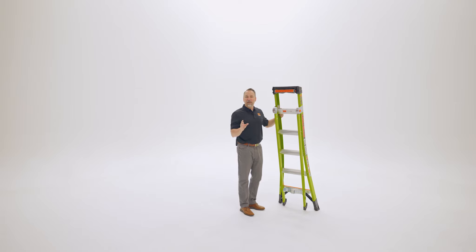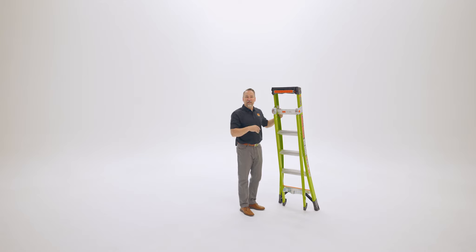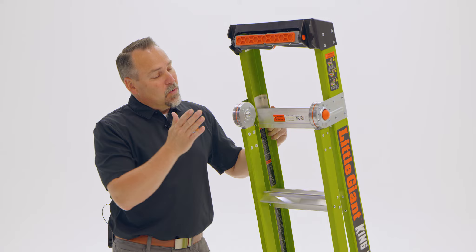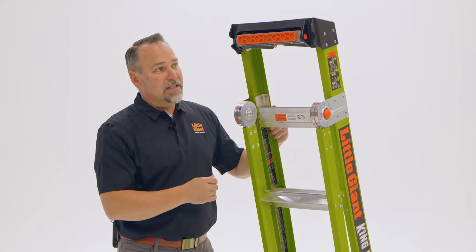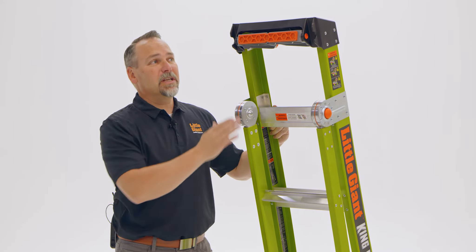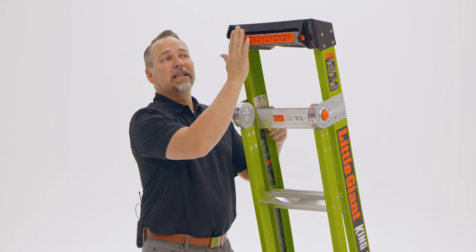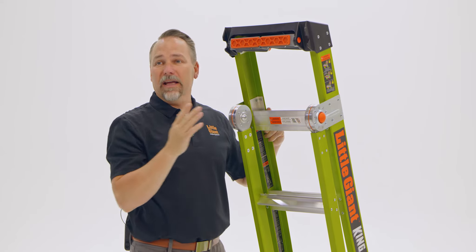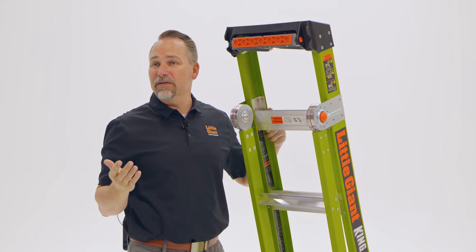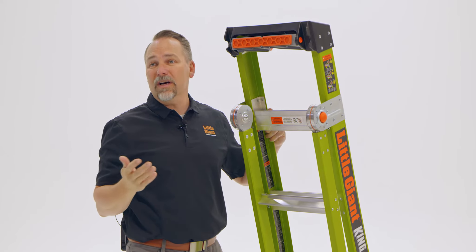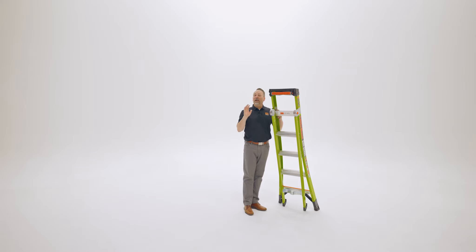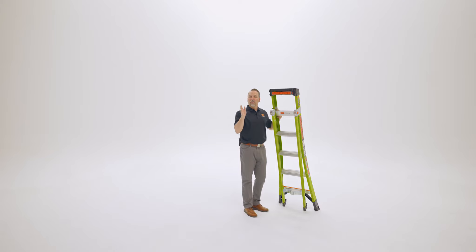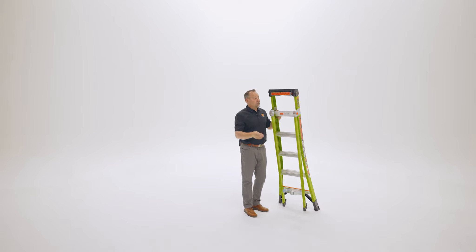Unique because other A-frame ladders just don't do this because they're not safe to use in this position. With these back legs locked into position, now we can lean this skid resistant pad against painted surfaces, stucco, drywall, so we're climbing the ladder and we're close to the work because we're facing the work like we should.